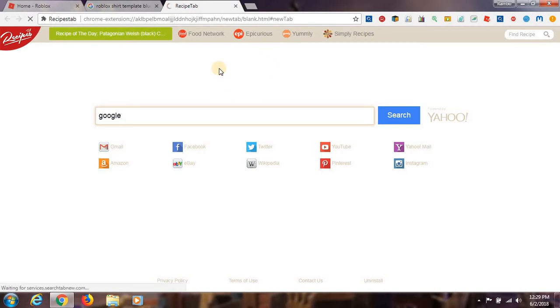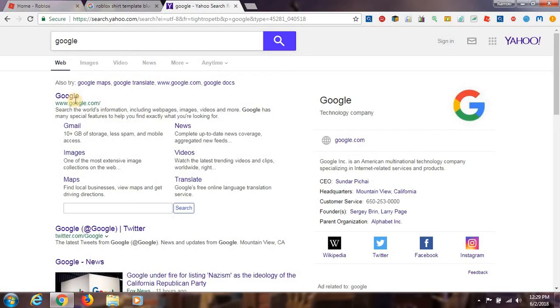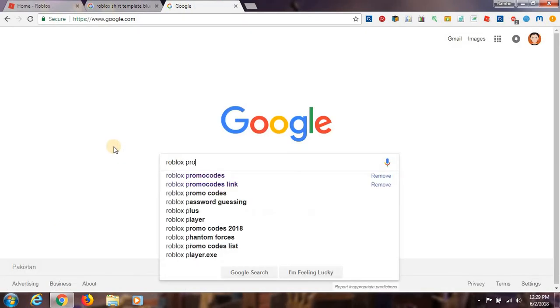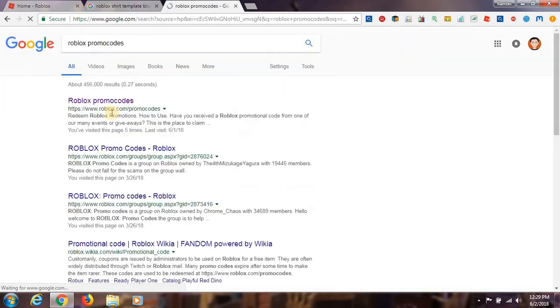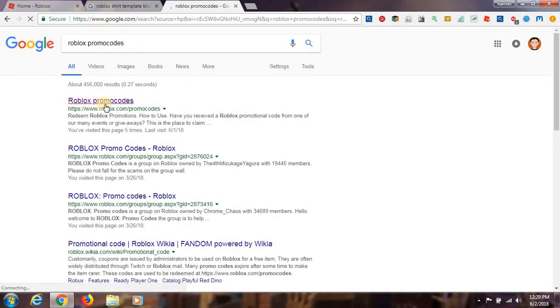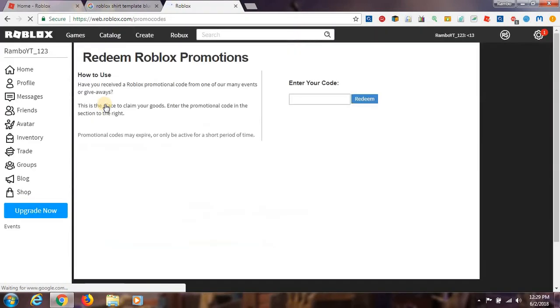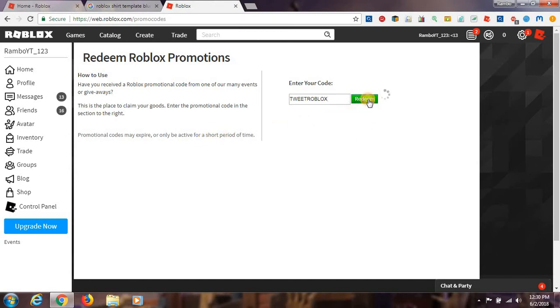Okay, now what you have to do is go to Google and then write Roblox promo code. You can see over here. Then go to Roblox promo code and wait for it to come. Then caps lock, then write Tweet Roblox. Then redeem. I already have it, so it will say already redeemed.